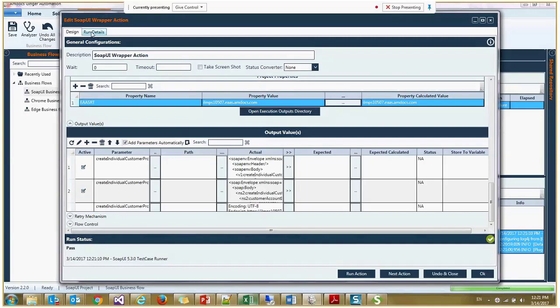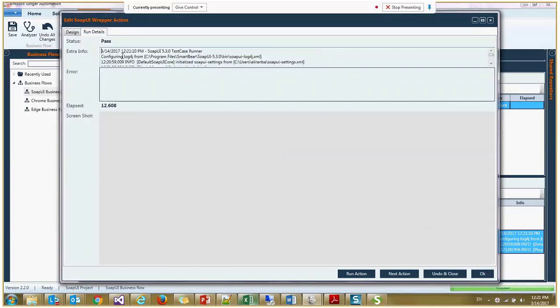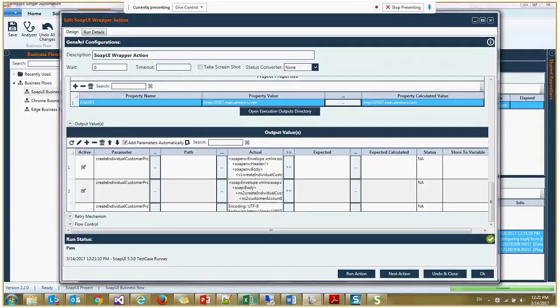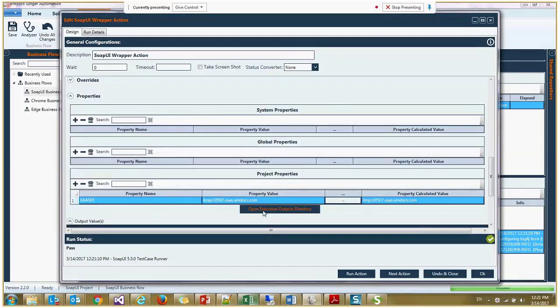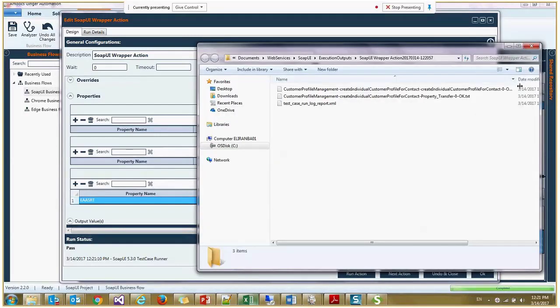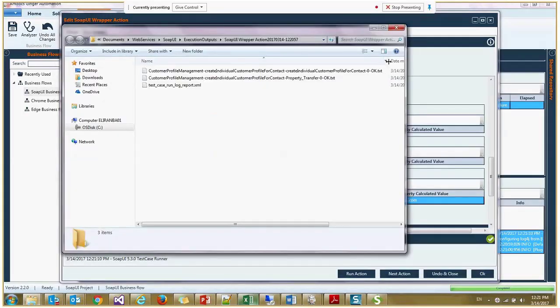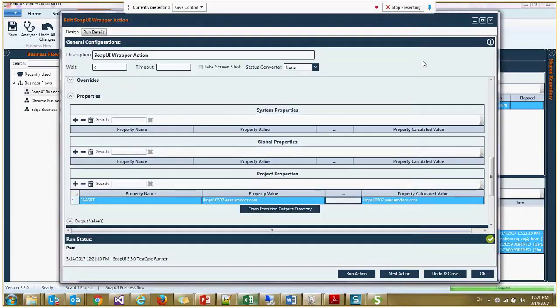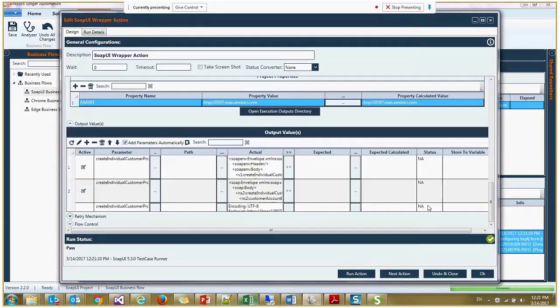If you go to the run details, you can see all the execution log here. I'll come back and we have this button, open execution output directory. Here we can see all the logs and text files created by the SOAP UI test runner.